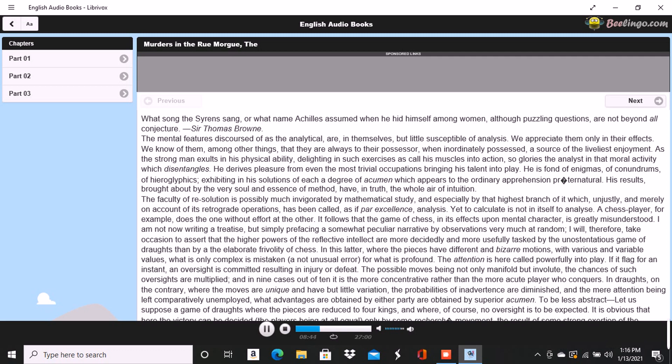The analytical power should not be confounded with ample ingenuity. For while the analyst is necessarily ingenious, the ingenious man is often remarkably incapable of analysis. The constructive or combining power by which ingenuity is usually manifested, and to which the phrenologists, I believe erroneously, have assigned a separate organ, supposing it a primitive faculty,